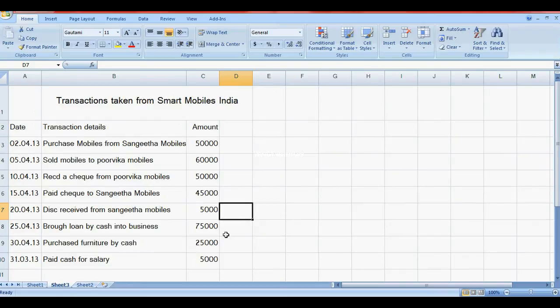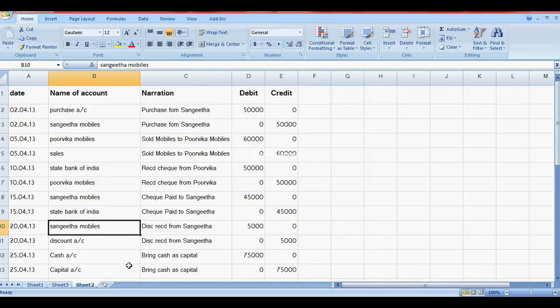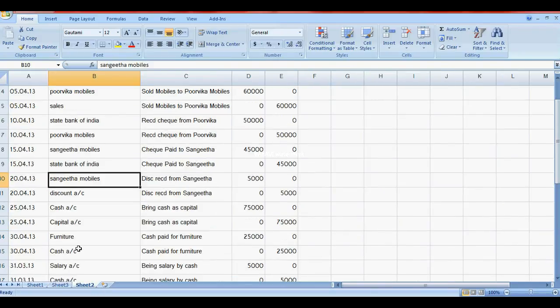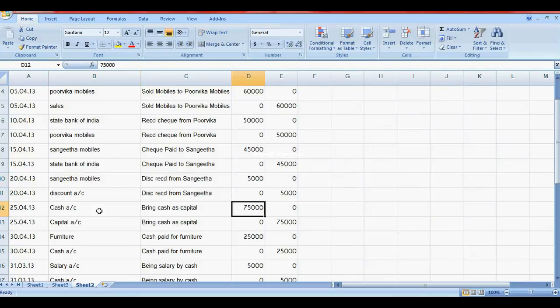The next transaction is brought loan by cash into business. Cash Account debit, Capital Account credit. Cash Account debit 75,000, Capital Account credit.